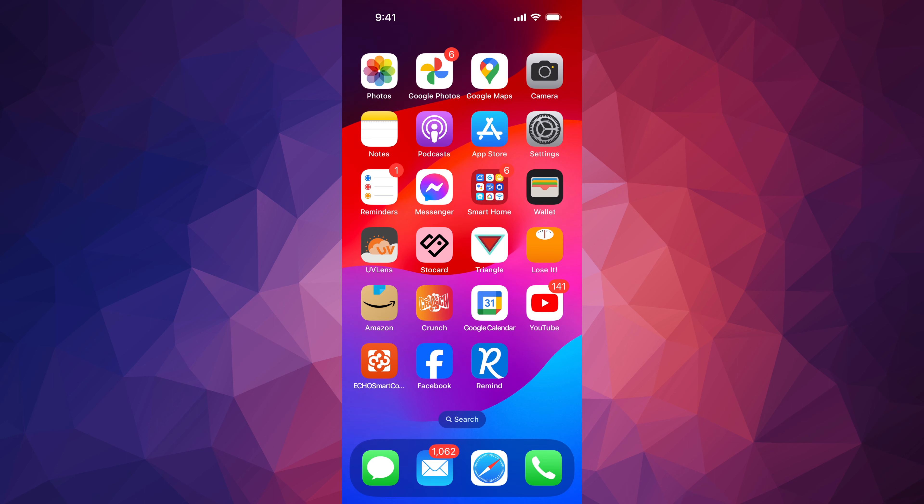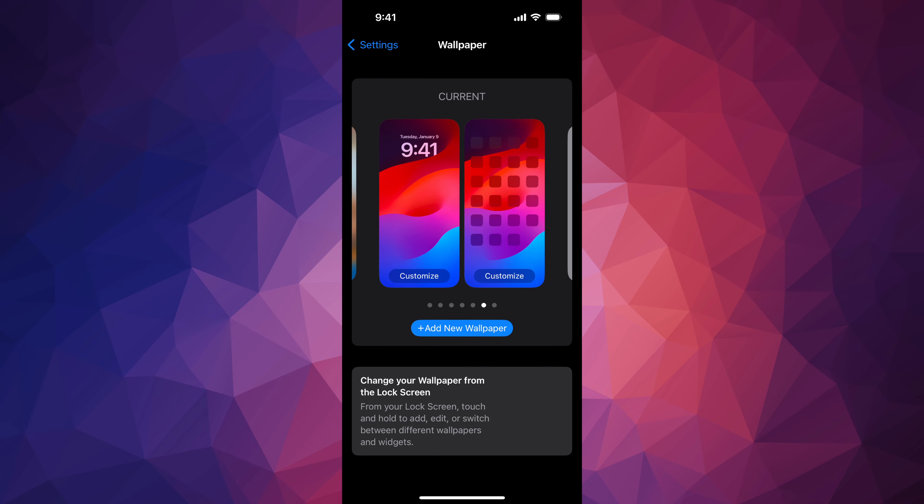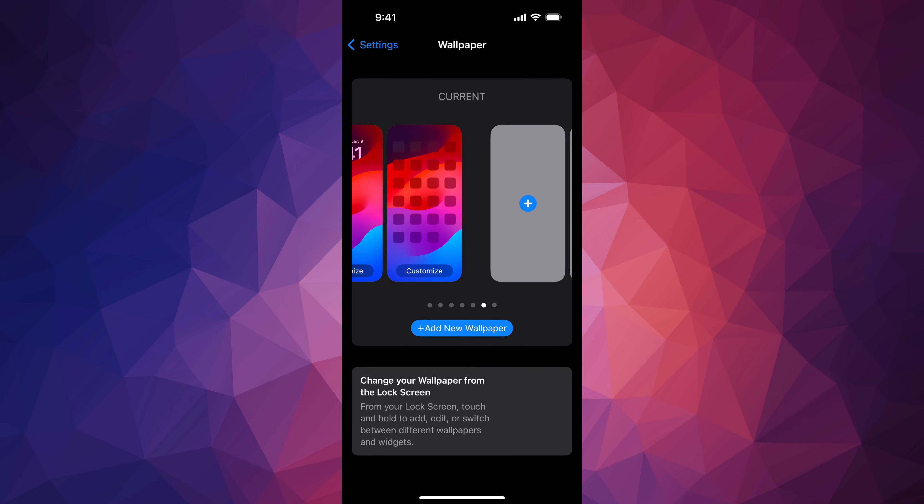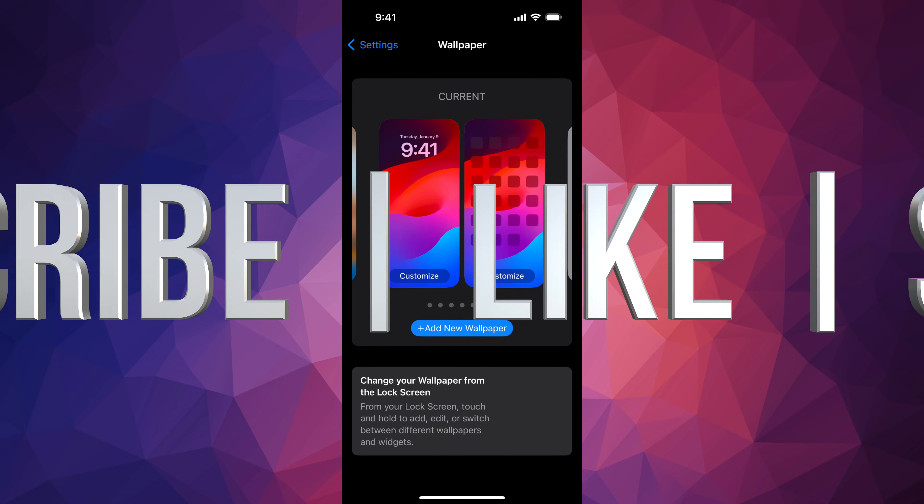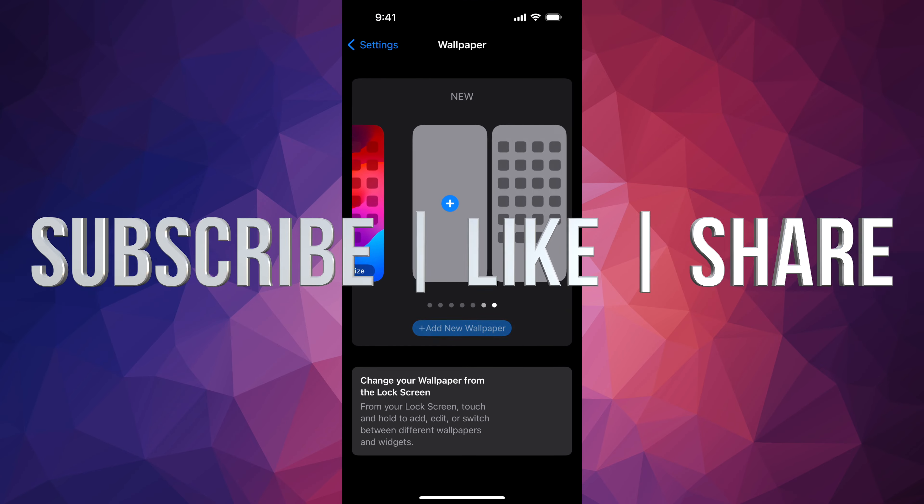And then you'll notice that your lock screen will no longer have widgets. So here's my lock screen and it no longer has any widgets in it.